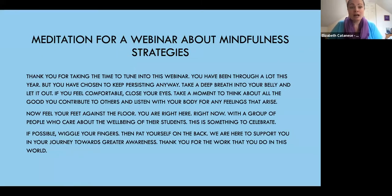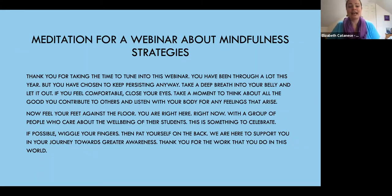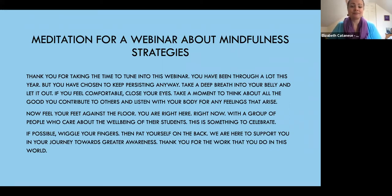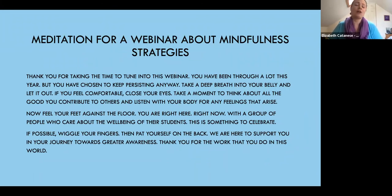I've written a meditation for a webinar about mindfulness strategies, and we're going to do it now. I encourage you to get as comfortable as possible wherever you are. I'm going to start the meditation with the meditation bells and I'll also end it with the meditation bells.